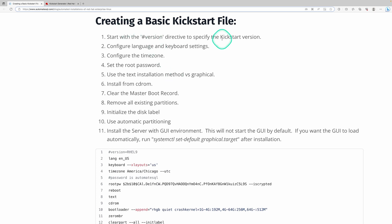If we start creating a basic kickstart file, we'll start with the version directive to state what version of kickstart we're using — in this case RHEL 9. Then we'll configure the language and keyboard settings, configure the time zone, set the root password, use the text installation method versus graphical. We'll be installing from a CD-ROM or ISO, clear the master boot record, remove all existing partitions, initialize the disk label, use automatic partitioning, and finally install the server with GUI environment. This will not start the GUI by default.